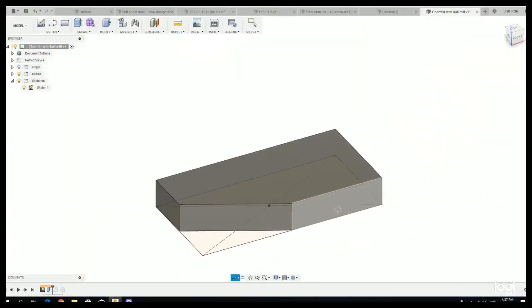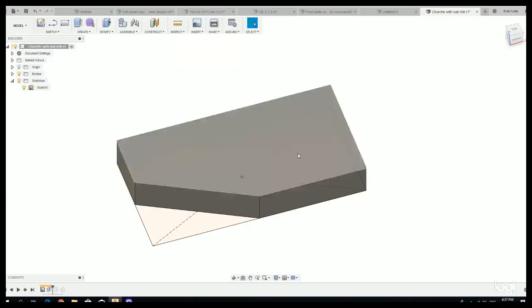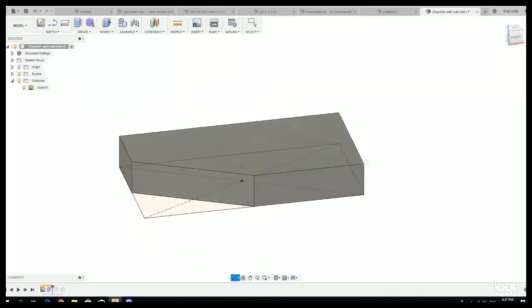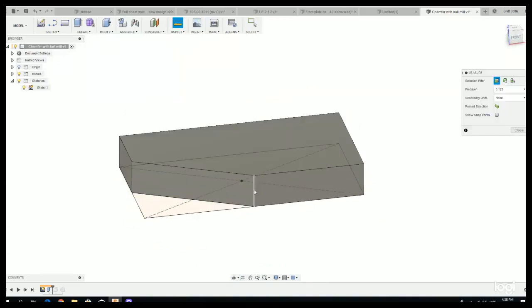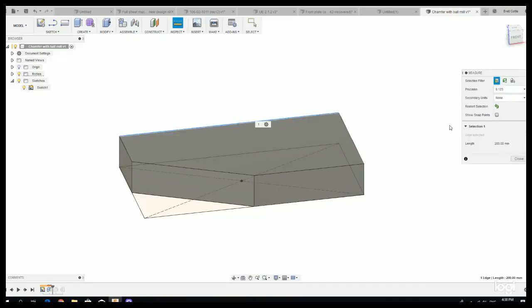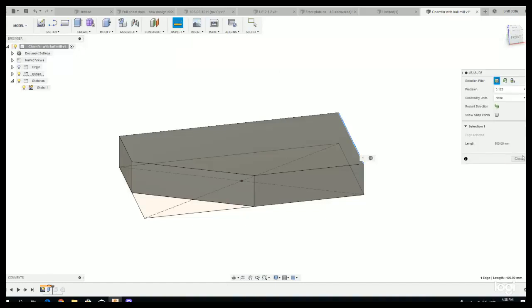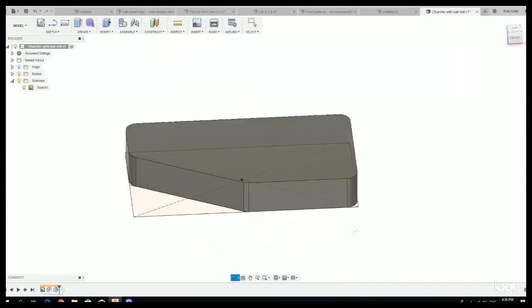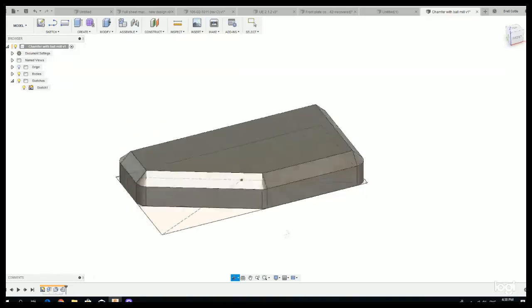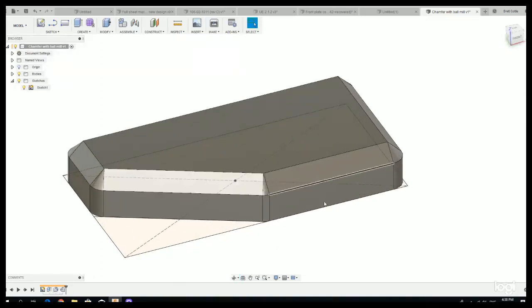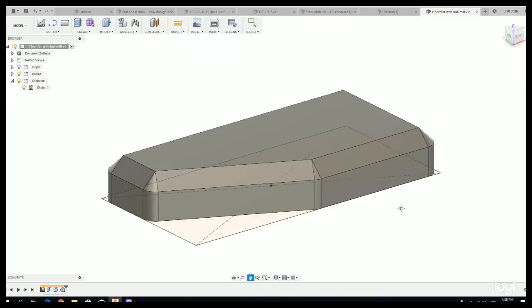So in Fusion here what I've done is I've just created a really simple part. It's just a block, about 30 millimeters high by 200 wide or deep by 100. I have just added some fillets to the corners there to clean it up a little bit. And then I have added that infamous chamfer to see how I can chamfer that using a ball mill.